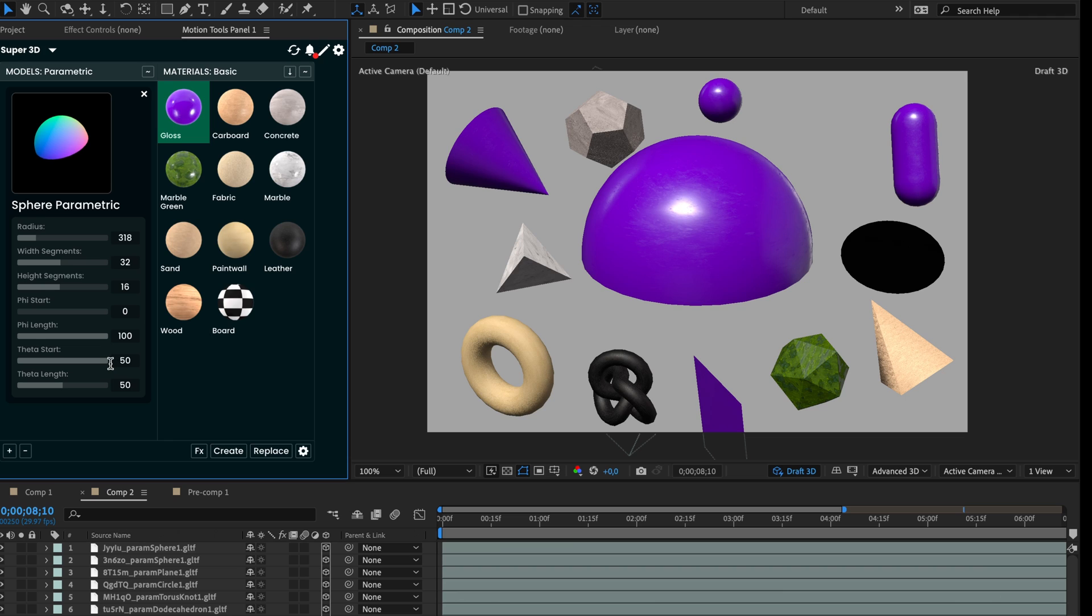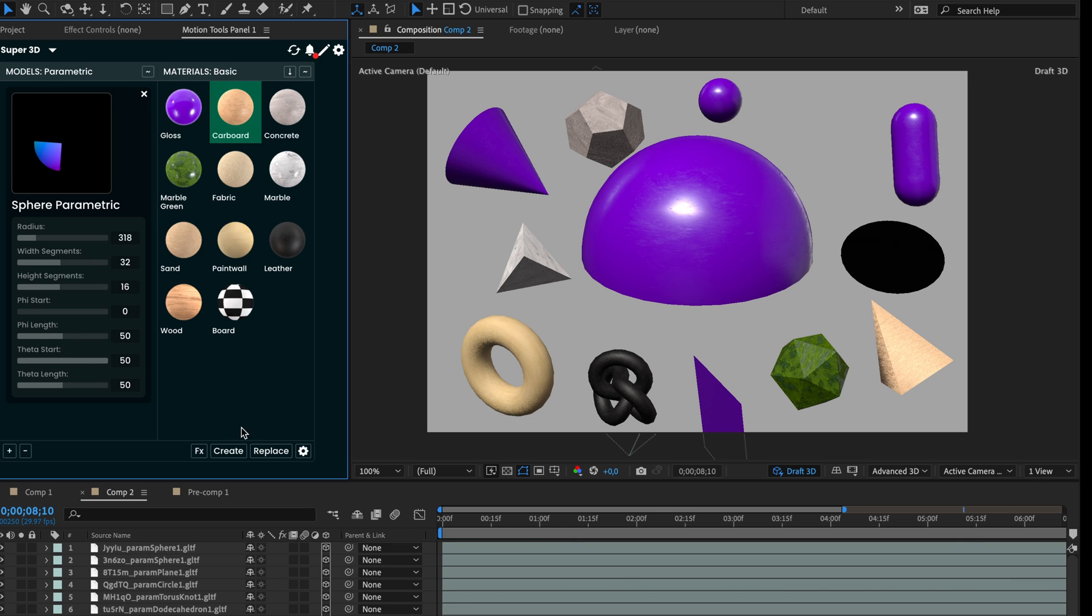Let's also slice the hemisphere along another axis by reducing the phi length to 50. Select another material and let's create it.